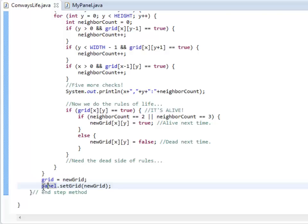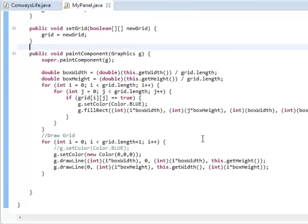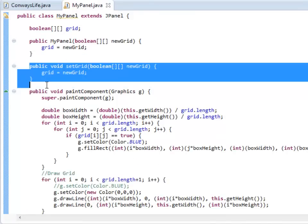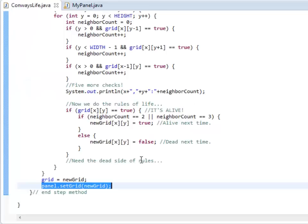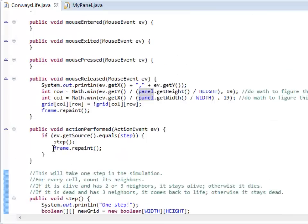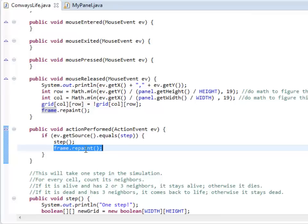And then at the end of this for loop here, I actually set my current grid, the grid equals new grid to be the one that I've updated. And I also set the one over in panel. I had to create this method called setGrid so that panel is talking about the same grid as well. The final thing I have to do is, I've updated it internally, so to actually see it update, I need to repaint the frame.